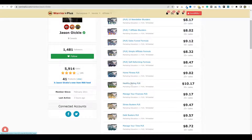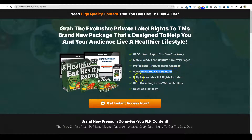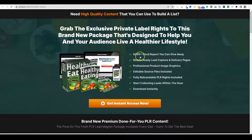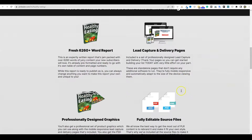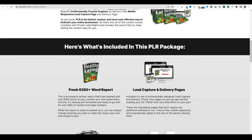We'll make an easy topic: healthy eating, healthy eating tips or healthy eating habits PLR. You can actually open that up and take a look at the product sales page right here. Exclusive private label rights to a brand new package designed to help you and your audience live a healthier lifestyle. You have a 6,000-word report, a mobile-ready lead capture page, professional product images. But really, it's the content that's most important — the most important reason someone would buy this is actually the content itself.